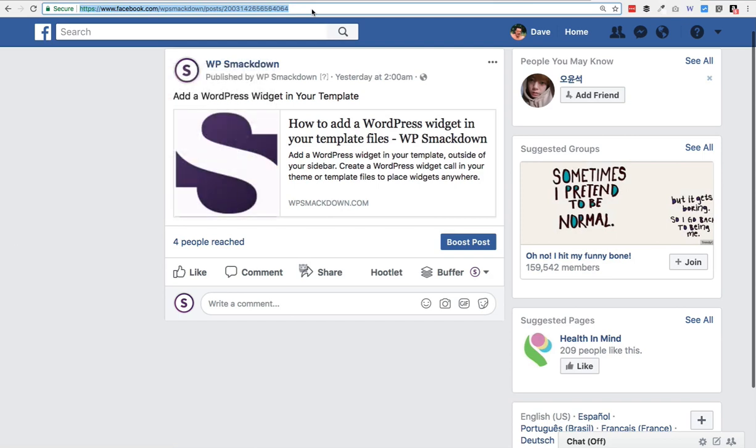So that would be the individual post URL that you would need if you're going to embed a Facebook post on your website. I hope you found this useful — please leave any questions in the comments and I'll do my best to help you out. Thanks a lot.